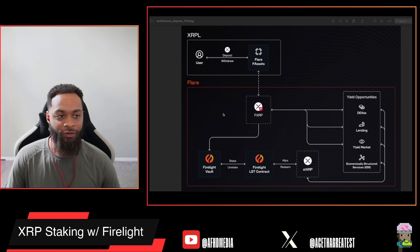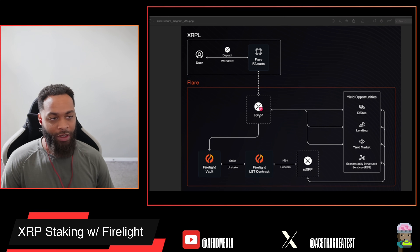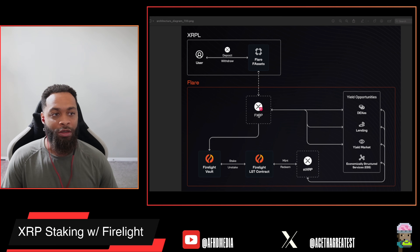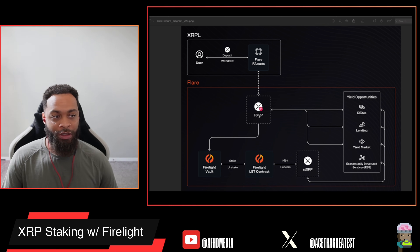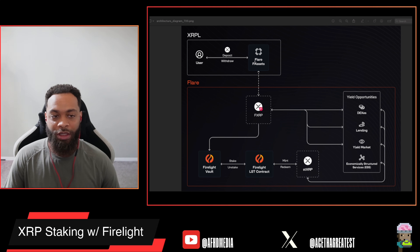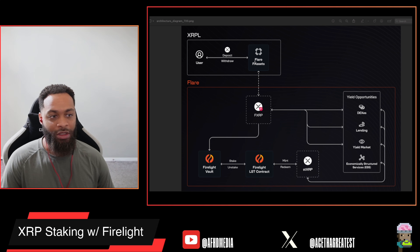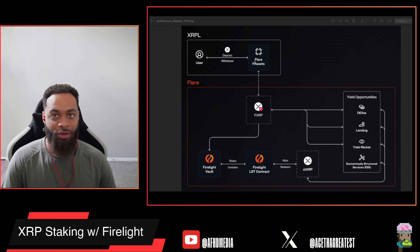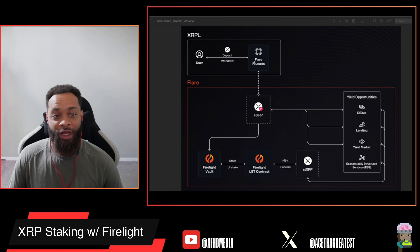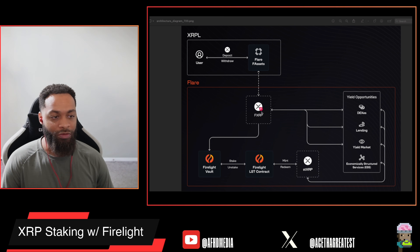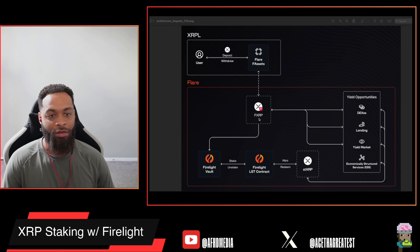Once you've minted fXRP, we're over in the Flare ecosystem. fXRP is the asset equivalent of XRP — the difference is your XRP is not leaving the XRPL, it's staying on the XRPL. They're basically just verifying that a deposit to an agent wallet over on the XRPL has been made, and once that verification is made it mints fXRP to your wallet on the Flare side.